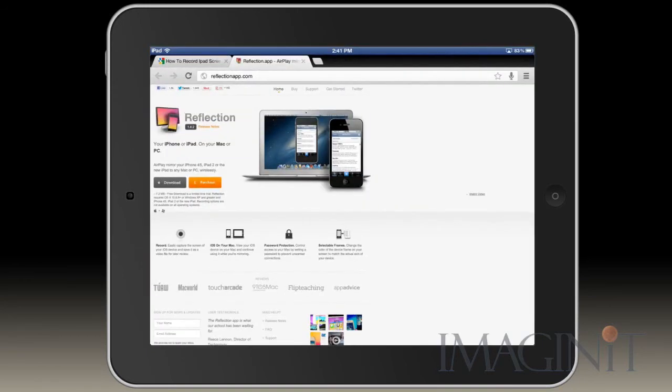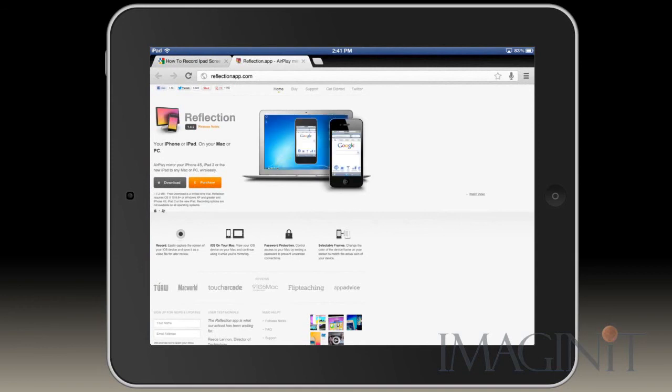So this application is called Reflection. You can get this at ReflectionApp.com. It costs $15, so very worthwhile.